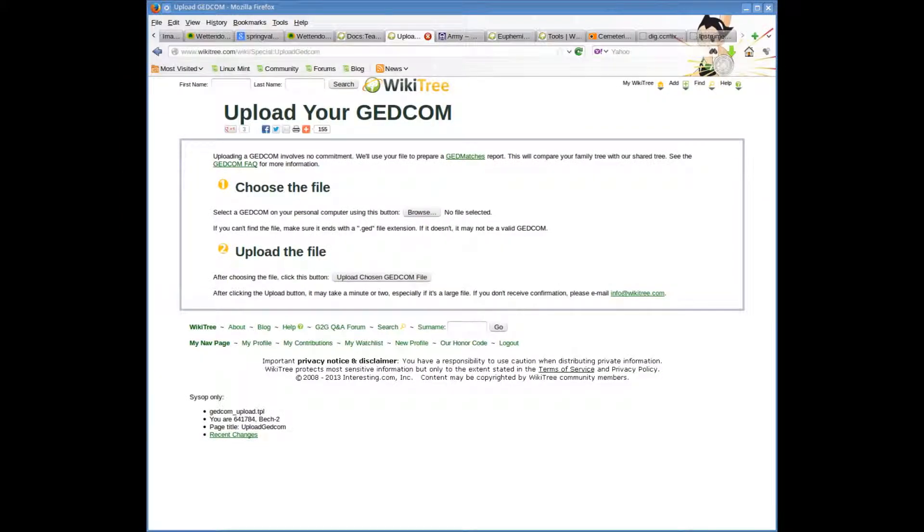Now you will have a completed partial GEDCOM ready for upload to Wikitree.